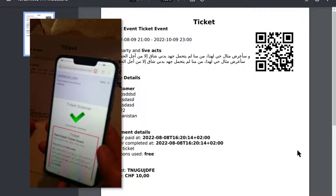Selling and validating tickets has never been easier than with the WordPress plugin Event Ticket with Ticket Scanner for WooCommerce. Let's go.